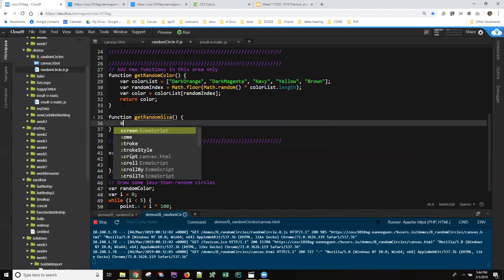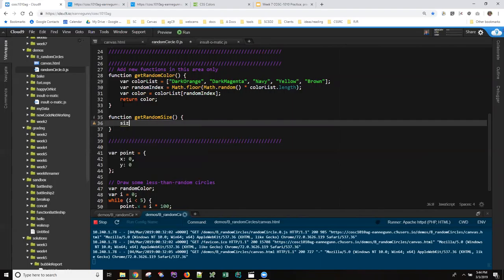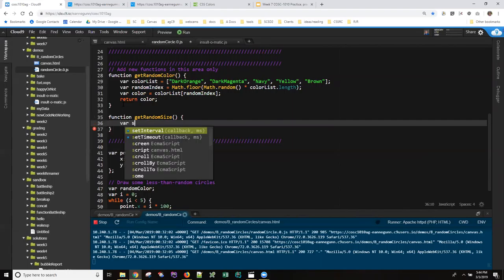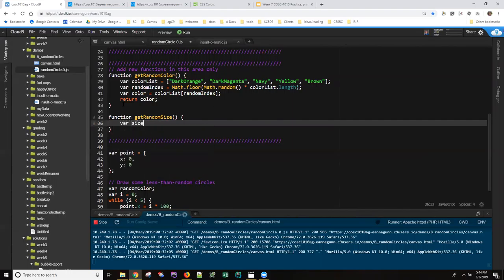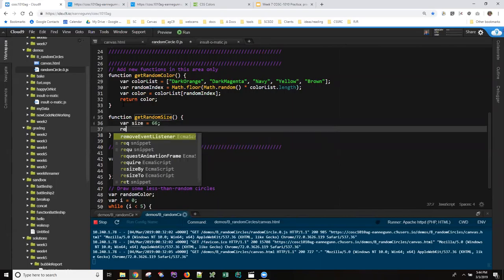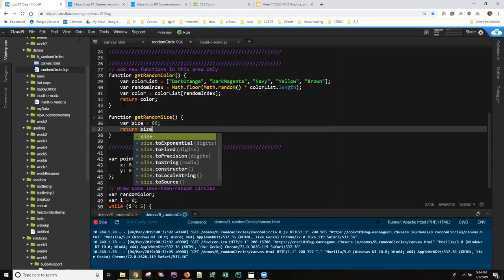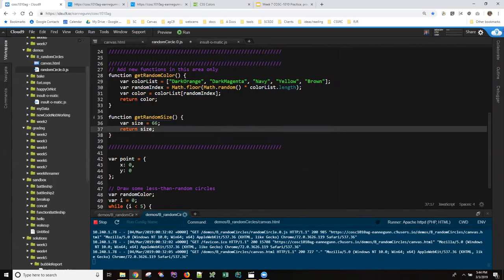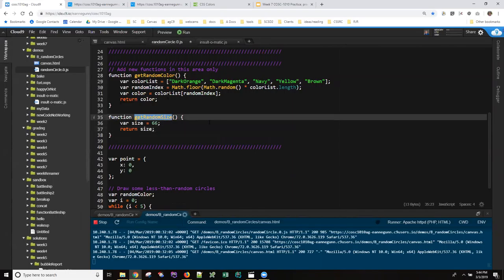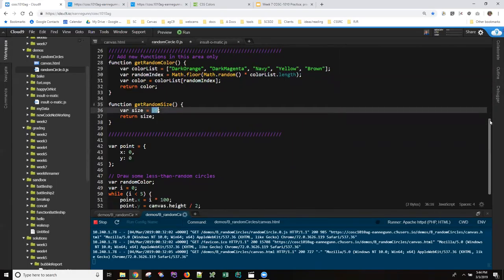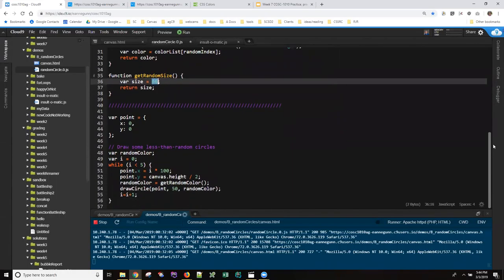So let's just come up with a var size and set it to some value and return it. The specification for this was that we should be returning an integer between 0 and 100. 66 is good enough and different than what we've had before.